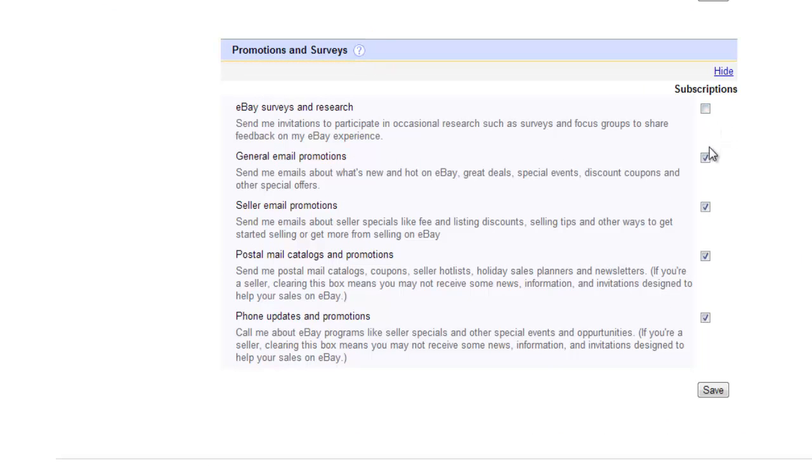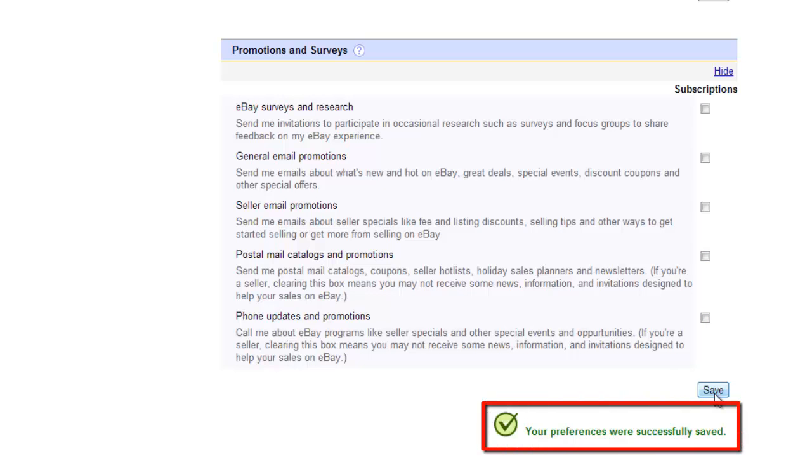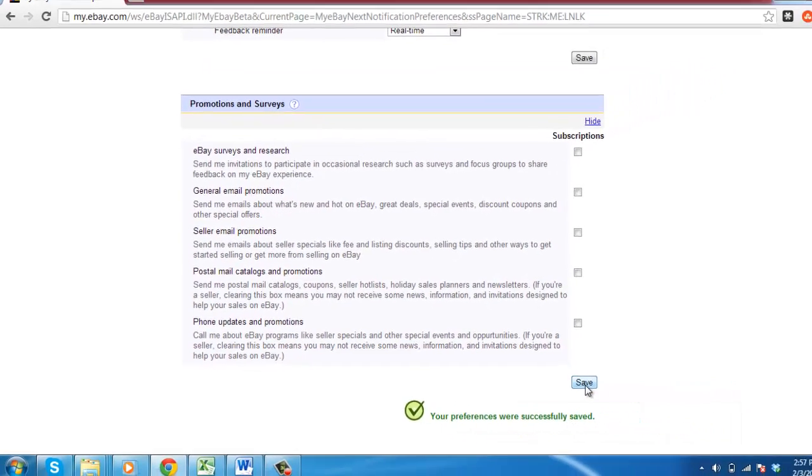Uncheck the boxes to the right of these options to prevent the emails from being sent to you. Finally, click Save and a message will appear confirming the changes and that is how to stop eBay emails.